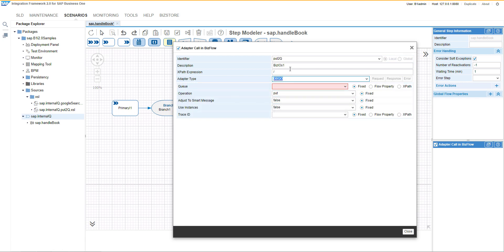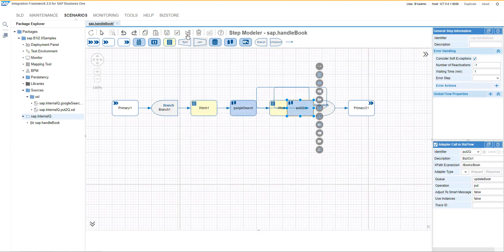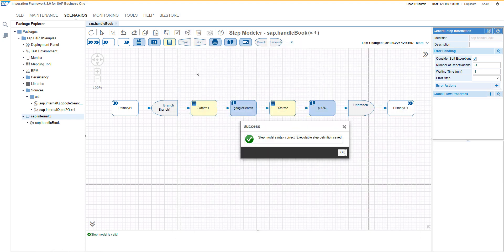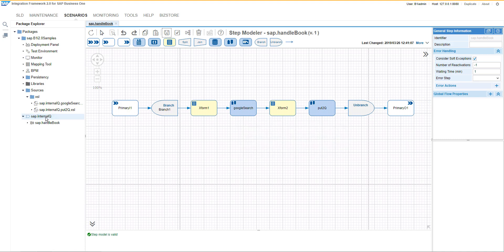We will select the queue name and also the expression what needs to be copied there. Then we can use PrettyPrint, we can save the scenario and the first scenario step is ready.